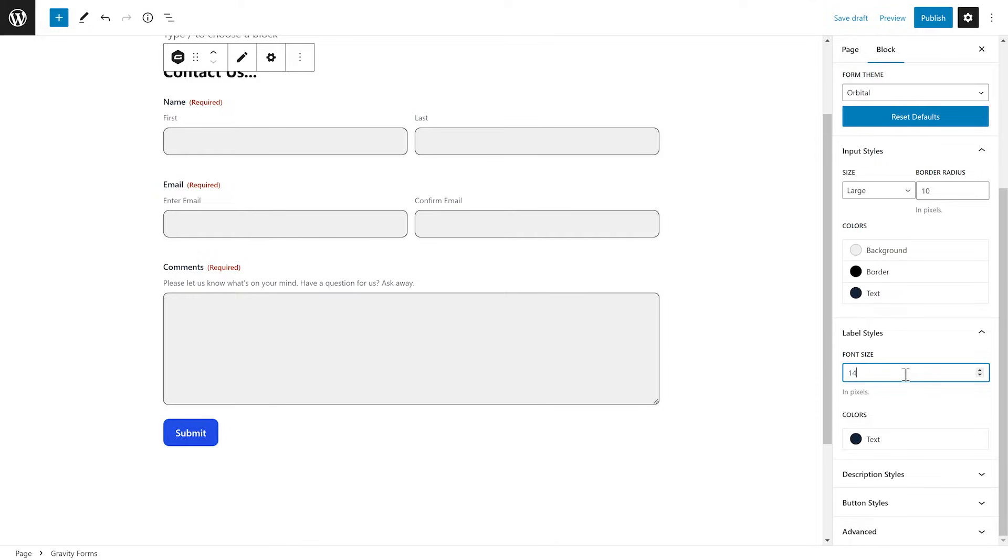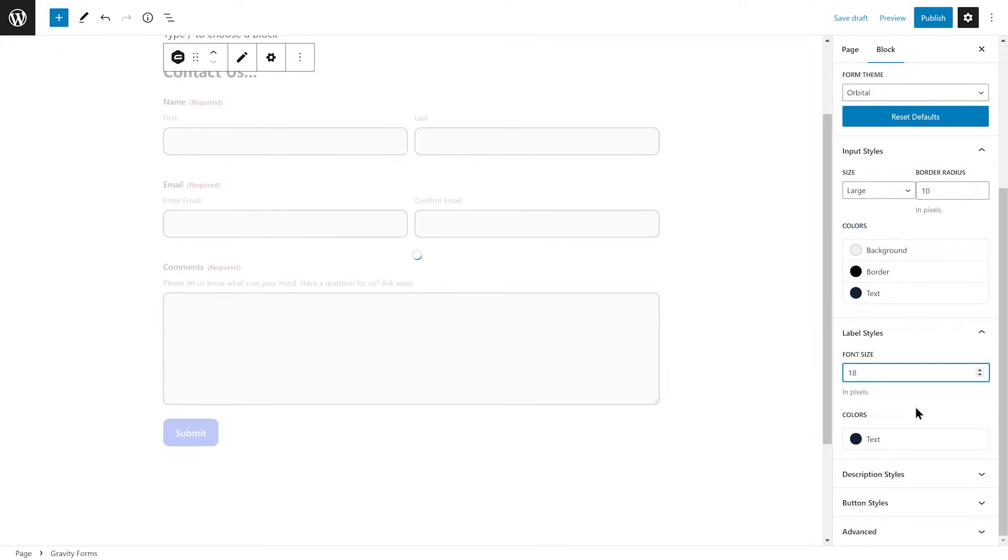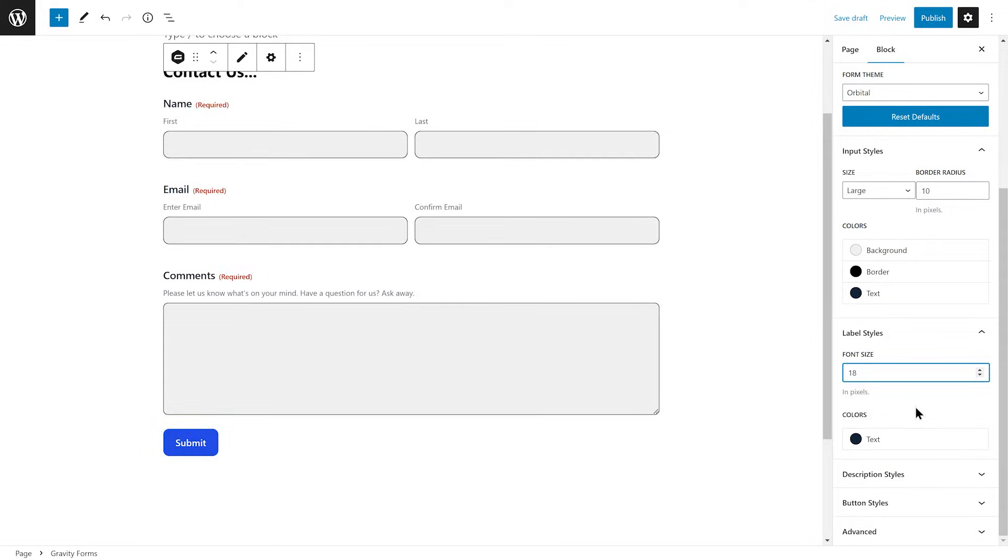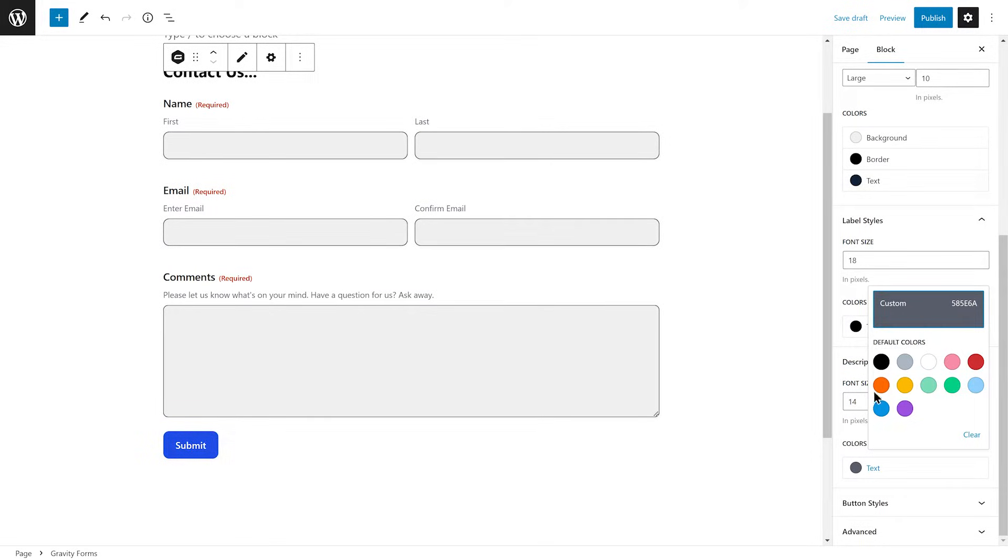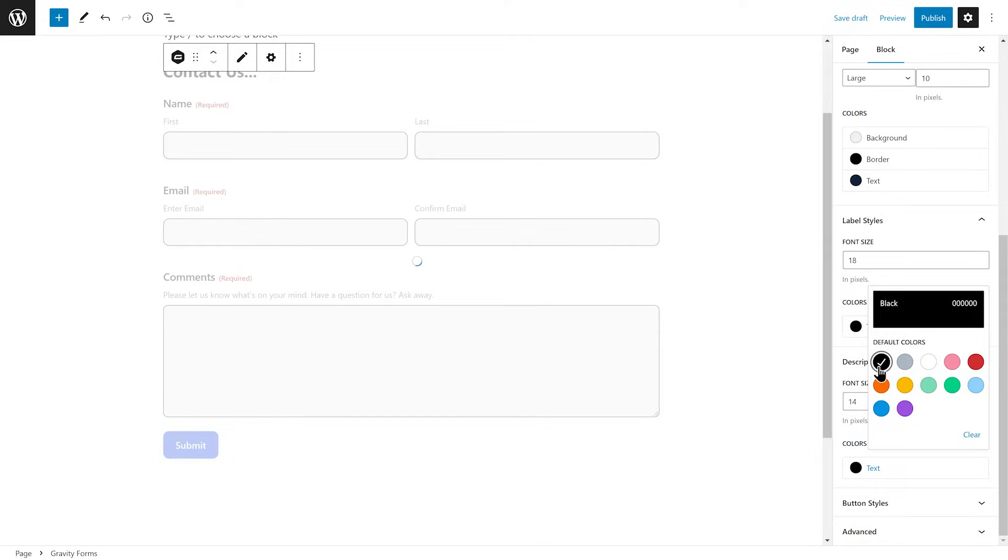The Label Styles tab lets you change the font size and text color of the labels on your form. Similarly, the Description Styles tab allows you to change the font size and text color of your form descriptions.